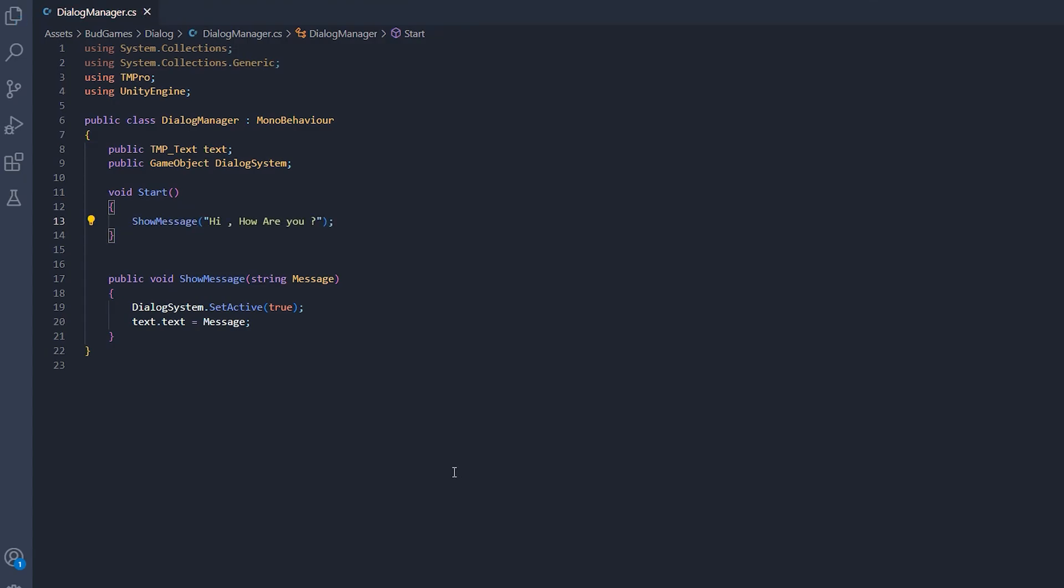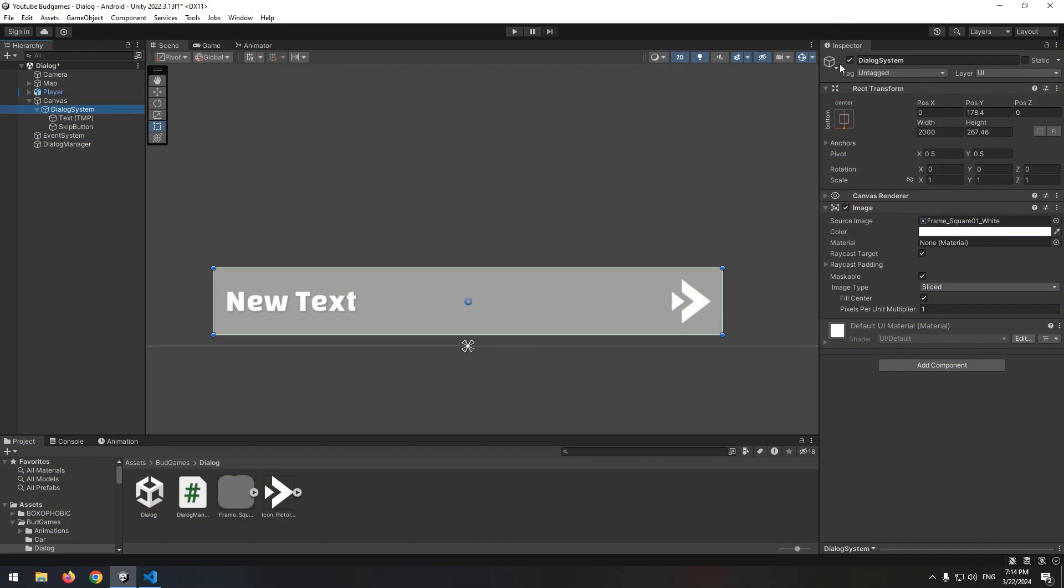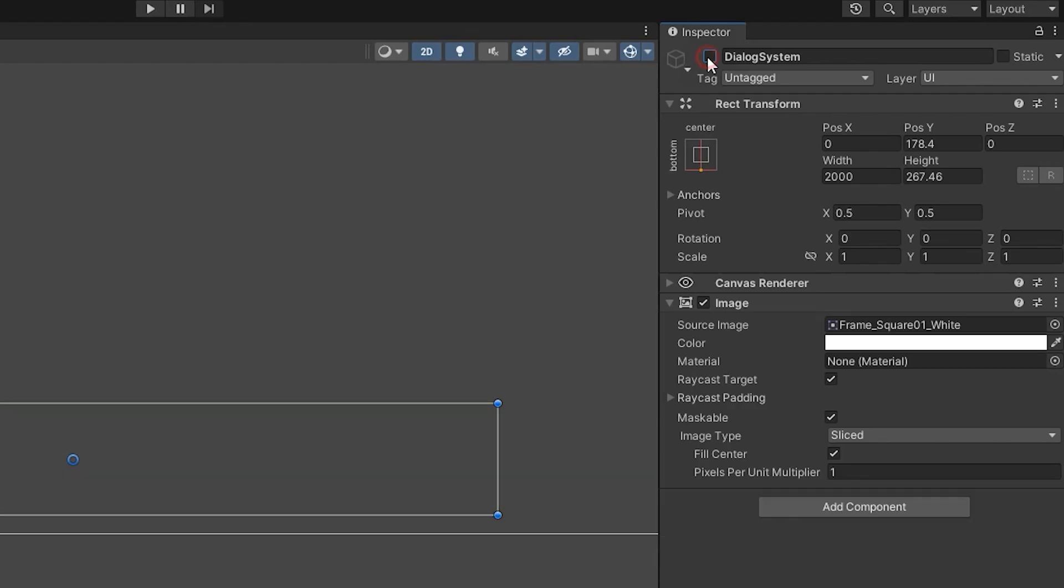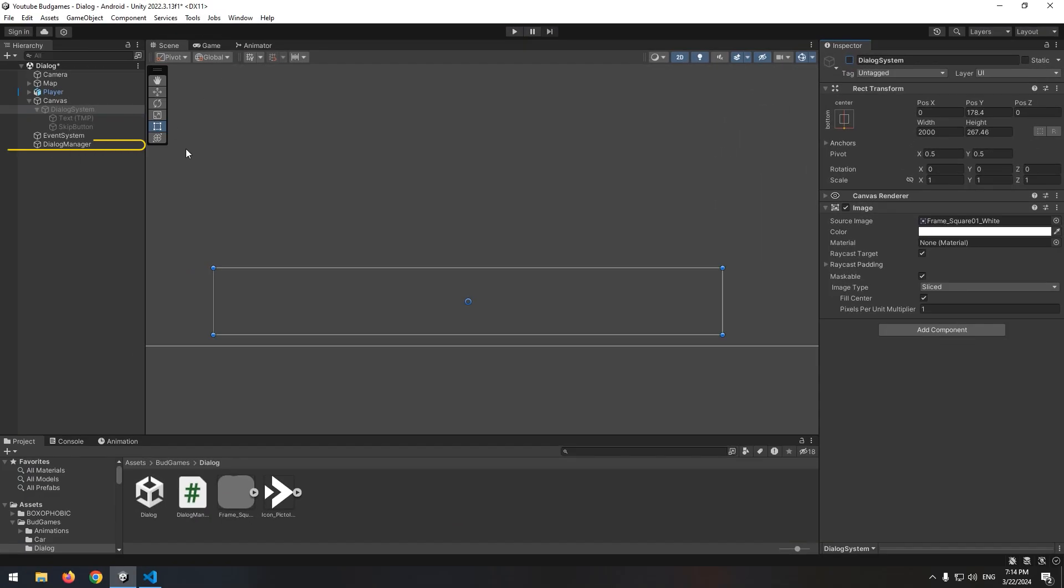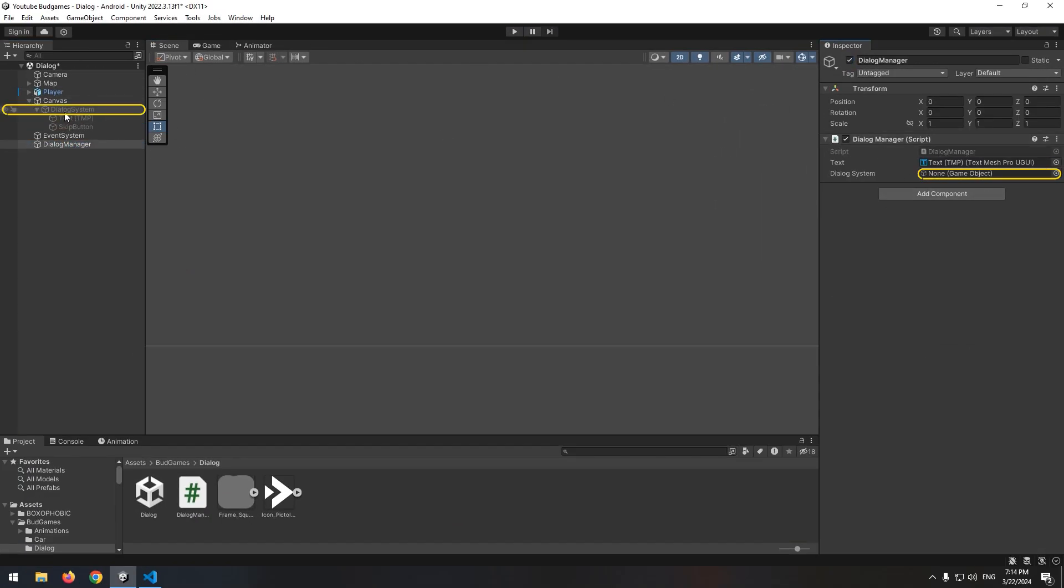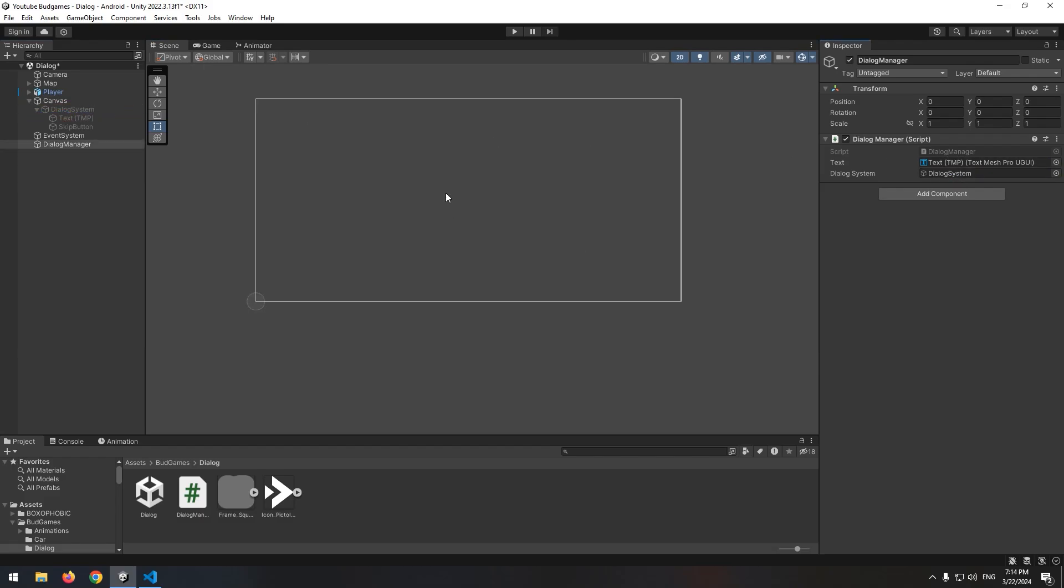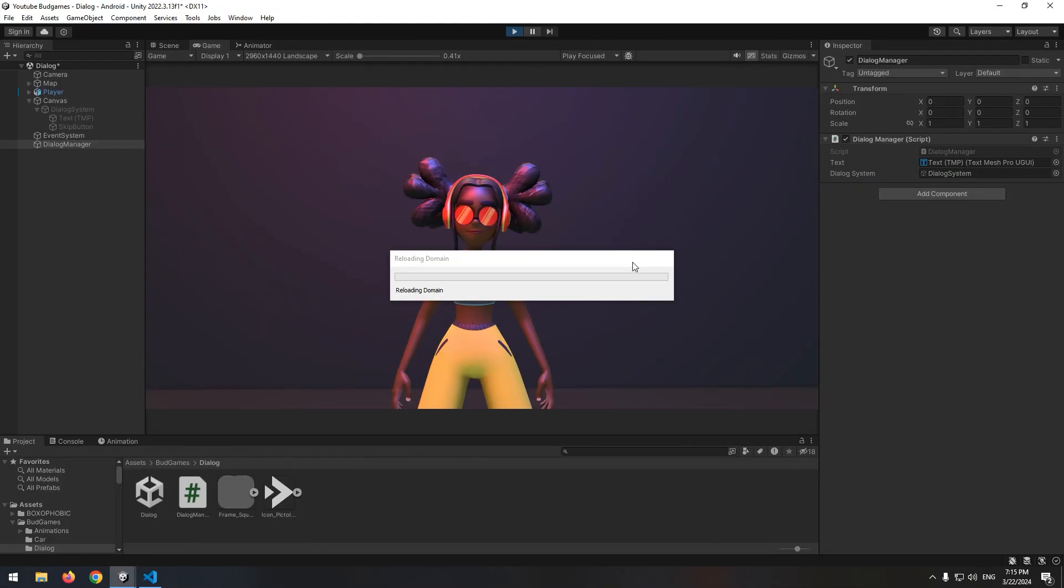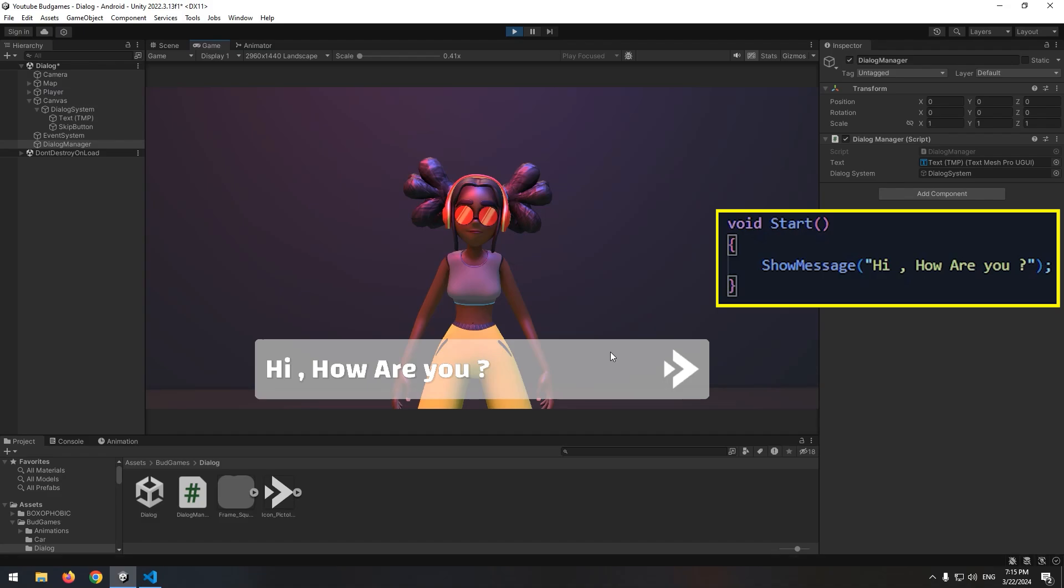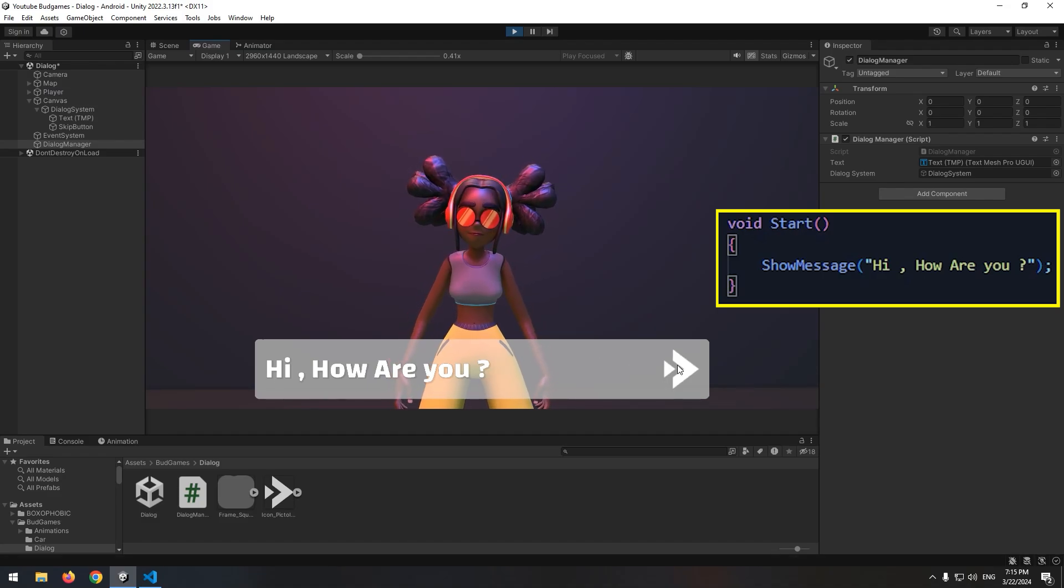Press control S and open Unity. Deactivate whole dialogue system page. Now select dialogue manager. Give text to text, and give whole dialogue system page to dialogue system. Now if we press play, as a start void runs, dialogue system enables and the message displays.